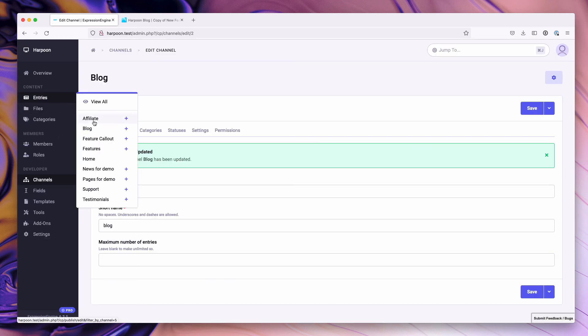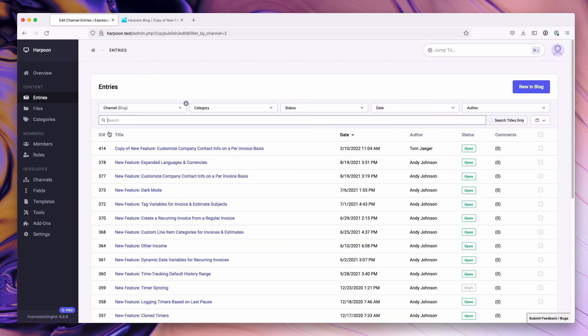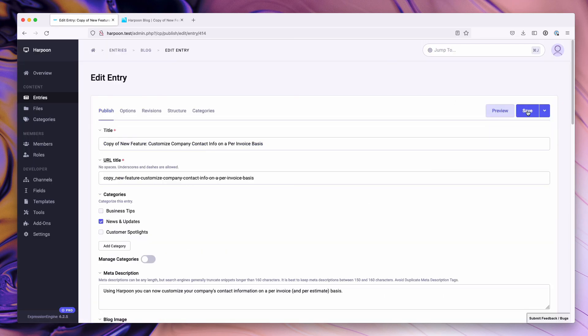Now when we go back to our blog channel, we'll notice that the ability to clone an entry is no longer present.